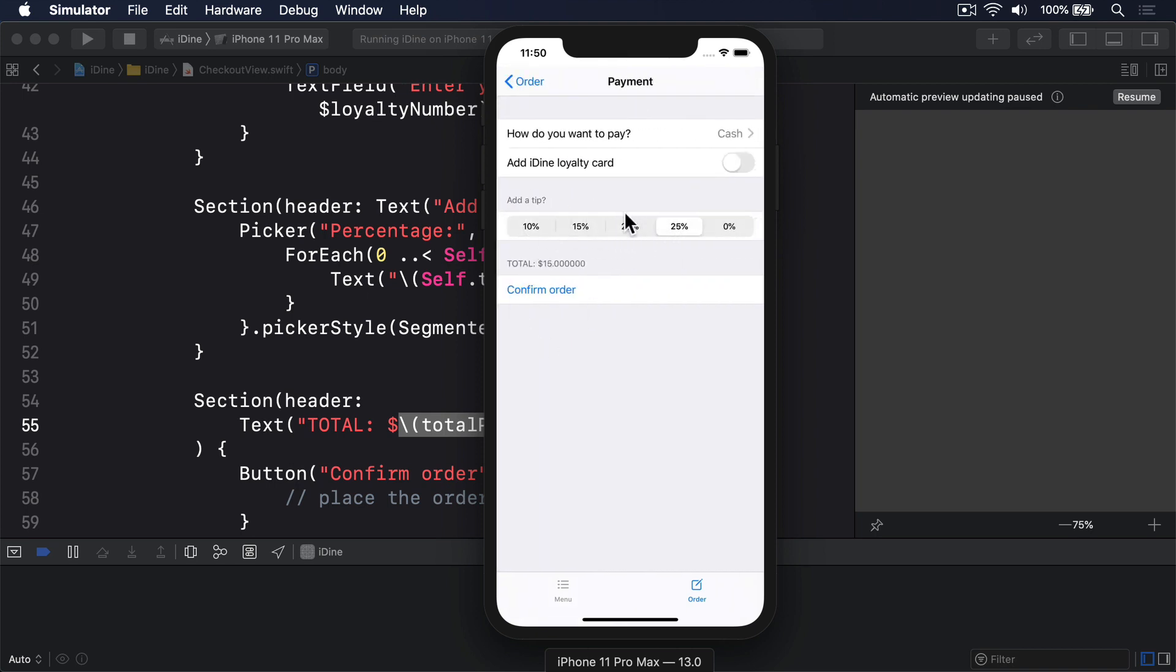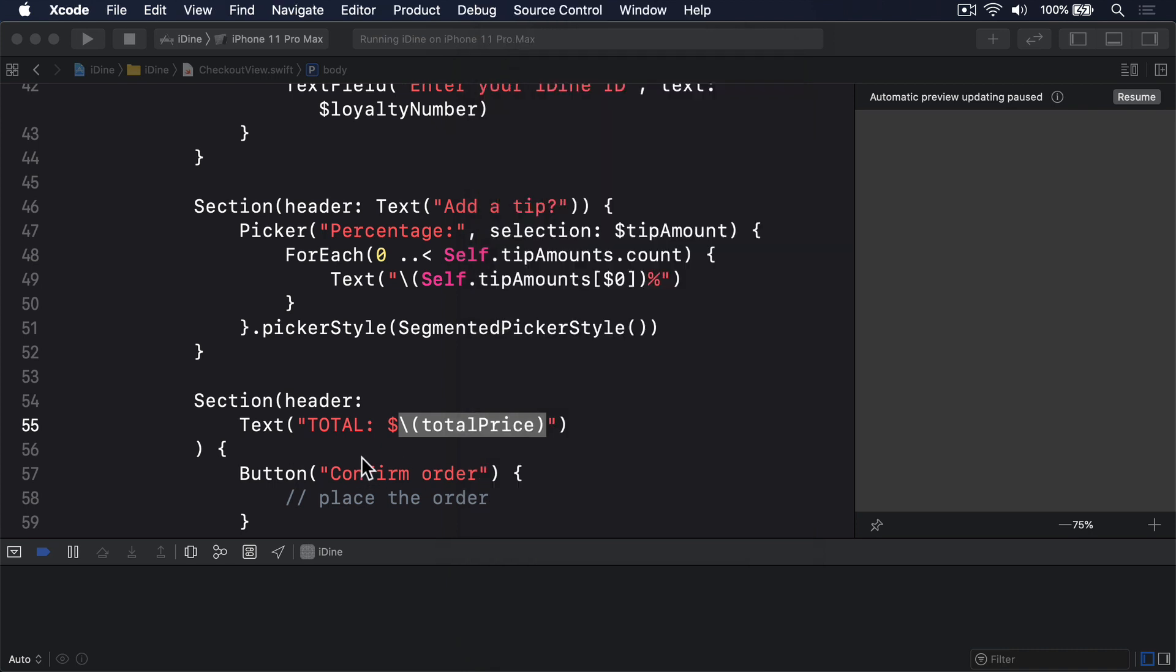Looking good, but notice the way it's saying this thing has a price of $13.80000. No one expects that kind of thing when they're ordering some food. This happens because we've placed a double into a string right here, so Swift shows us the full value of that number.